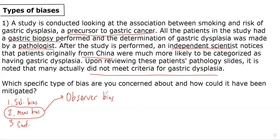This could occur even if patients didn't meet formal criteria, because the pathologist had expectations that these patients should have higher rates of gastric dysplasia. Observer bias is when the researcher has prejudices or expectations and allows them to influence the measurement of exposure or outcome status.